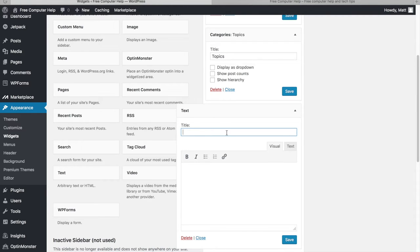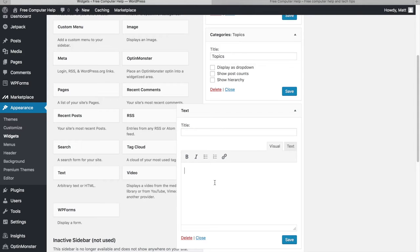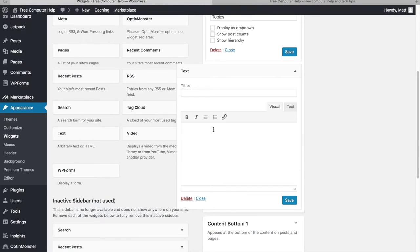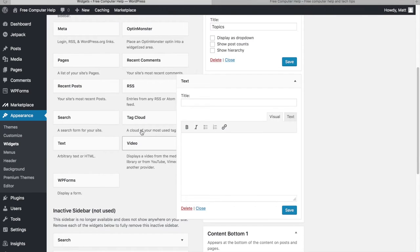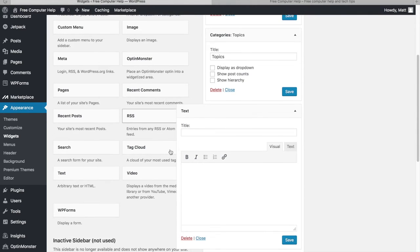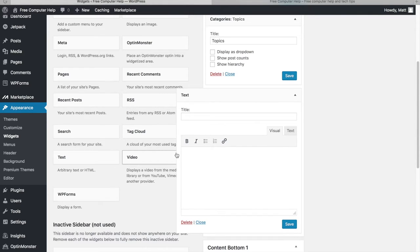The Text widget is a really useful one — it can literally contain whatever you want. For example, if you have a Google AdSense account, the instructions will tell you to paste a JavaScript code snippet to your site. On WordPress, you'd paste that code into a Text widget and save it to display ads on your sidebar.